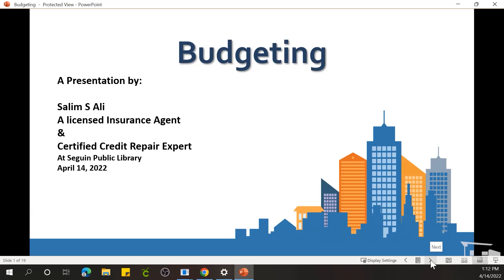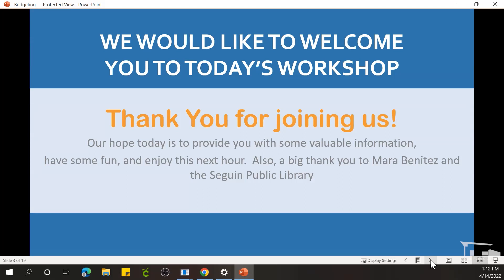Before we start, I'd like to thank Sagan Public Library and Mara Benitez for giving us this opportunity, and I'd also like to welcome you and thank you for joining us. I hope today is to provide you with some valuable information, have some fun, and enjoy the next half an hour. It's going to be a short one today, and we apologize for the technical difficulties we had a little earlier. A big thank you to Mara and Sagan Public Library for putting this on for us.